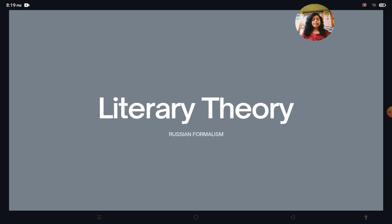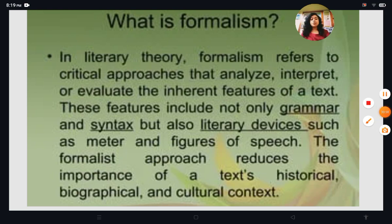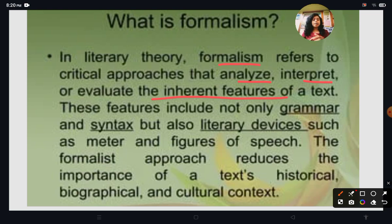Before going into Russian Formalism, I want to introduce the theory of Formalism, because both Russian Formalism and New Criticism came from Formalism. In literary theory, Formalism refers to critical approaches that analyze, interpret, and evaluate the inherent features of a text. Formalists focus on the form of a text.